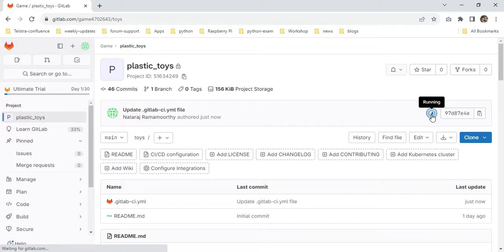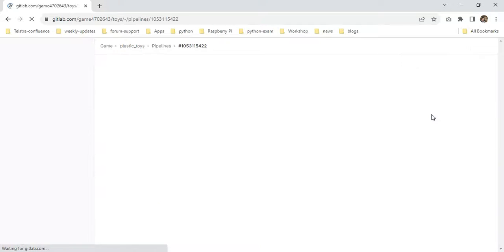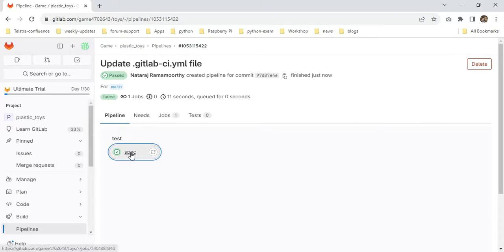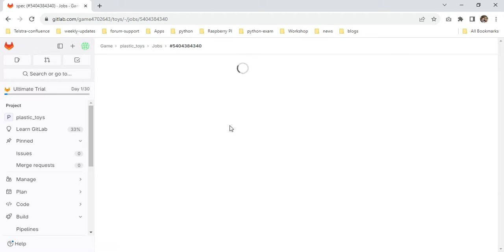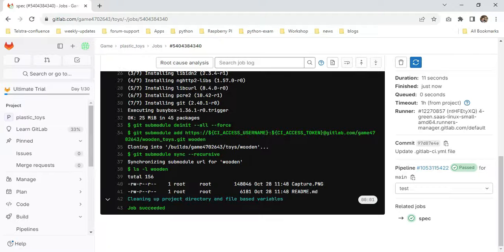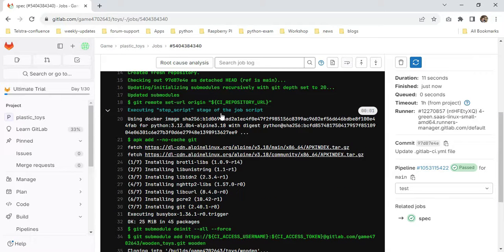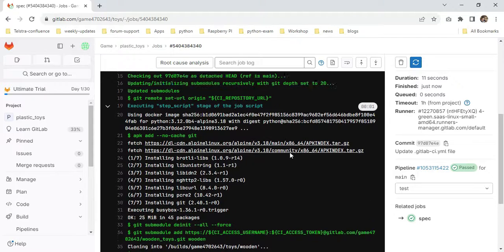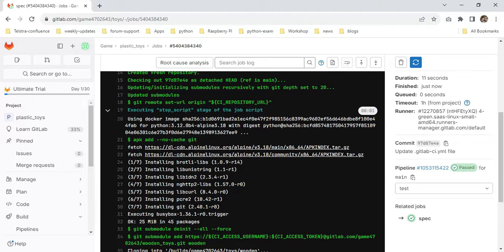Here I'm clicking plastic_toys. You can see the pipeline is right now running. Just click the running pipeline. I'm clicking specs.